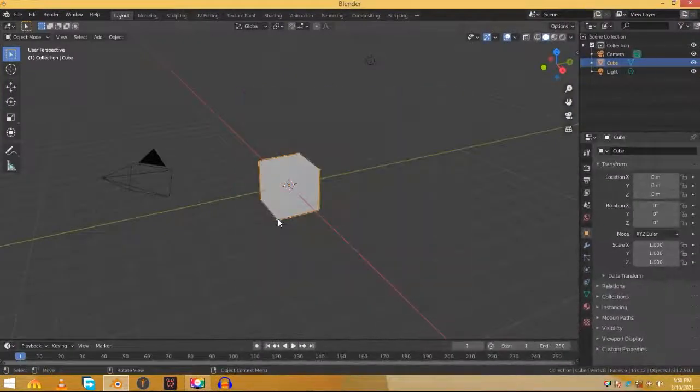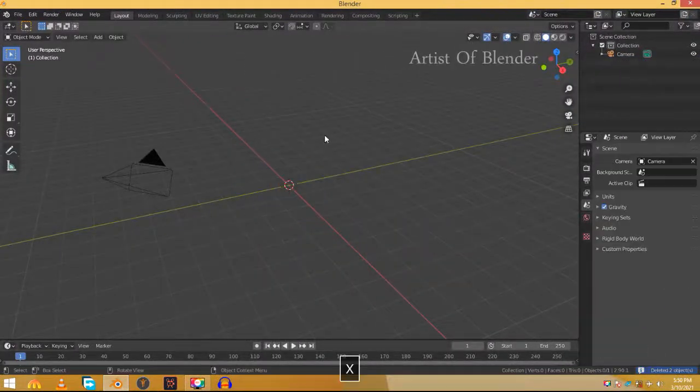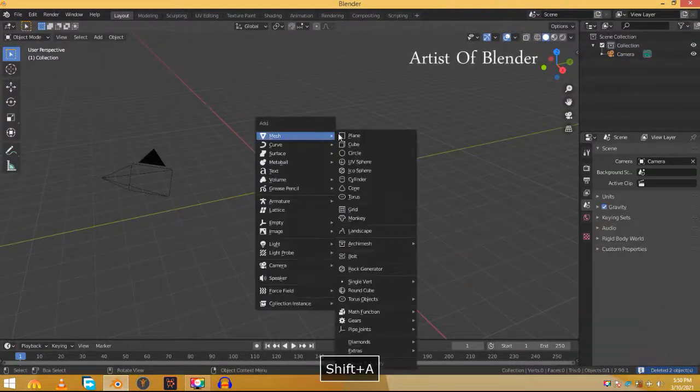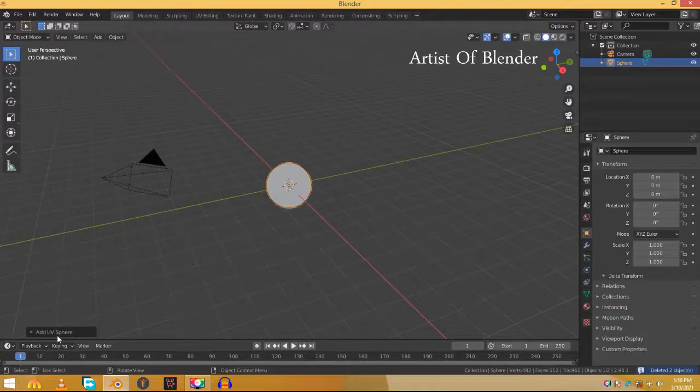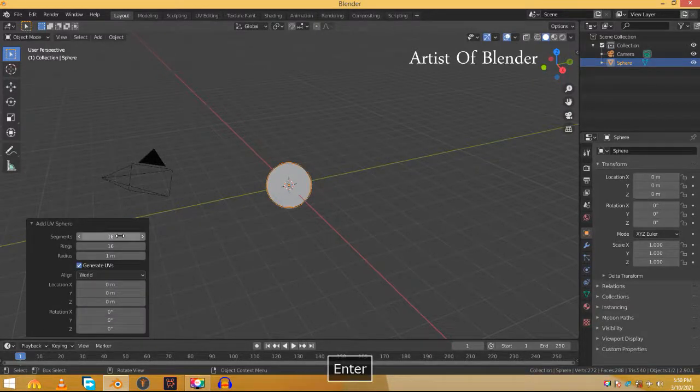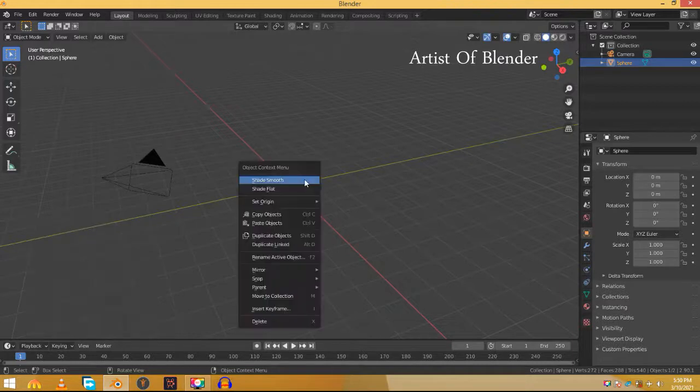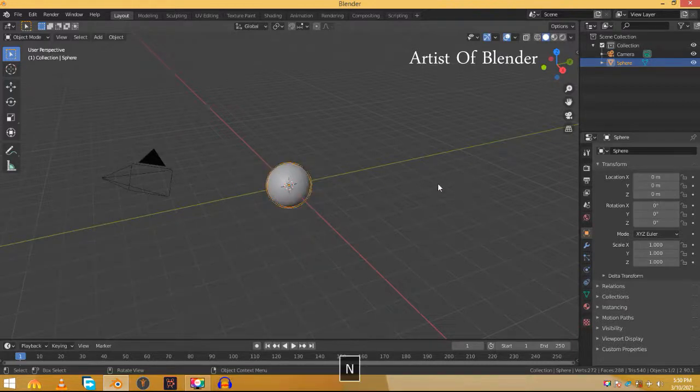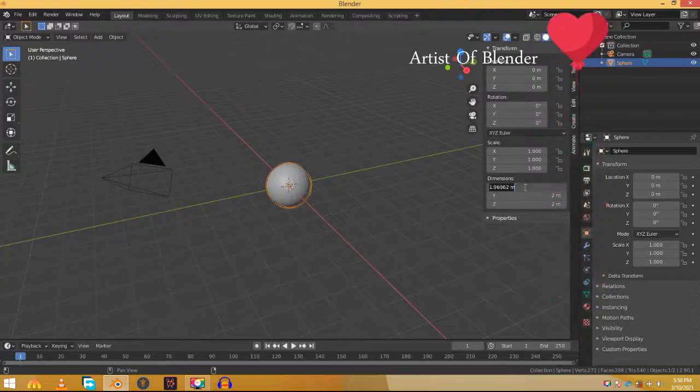First of all, delete the default cube and the default light. Now add a UV sphere. Decrease its segments to about 18. We don't need a lot of geometry for this. Right click and shade smooth. Hit N and change its dimensions to 0.03 everywhere so it's not that large.